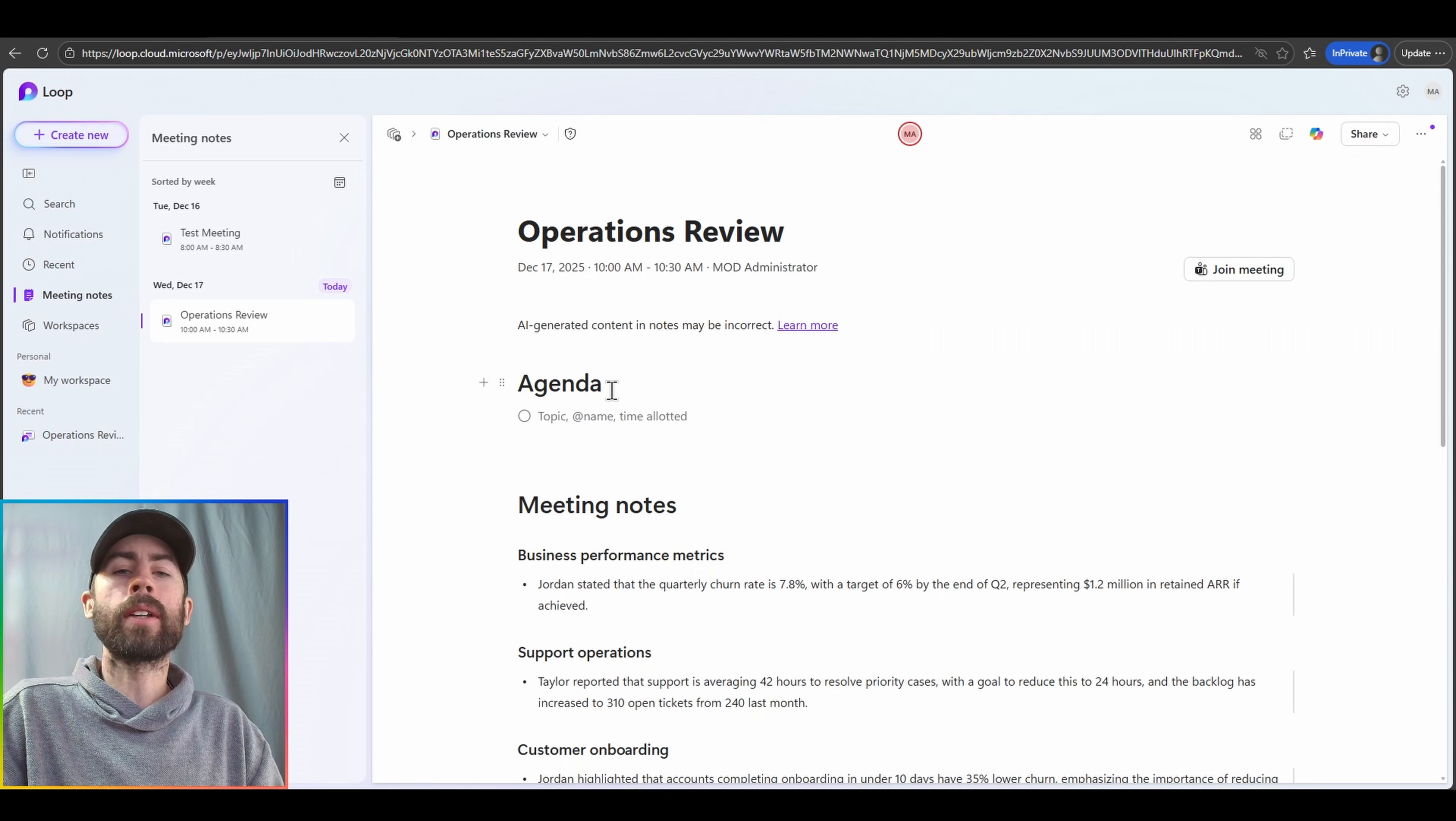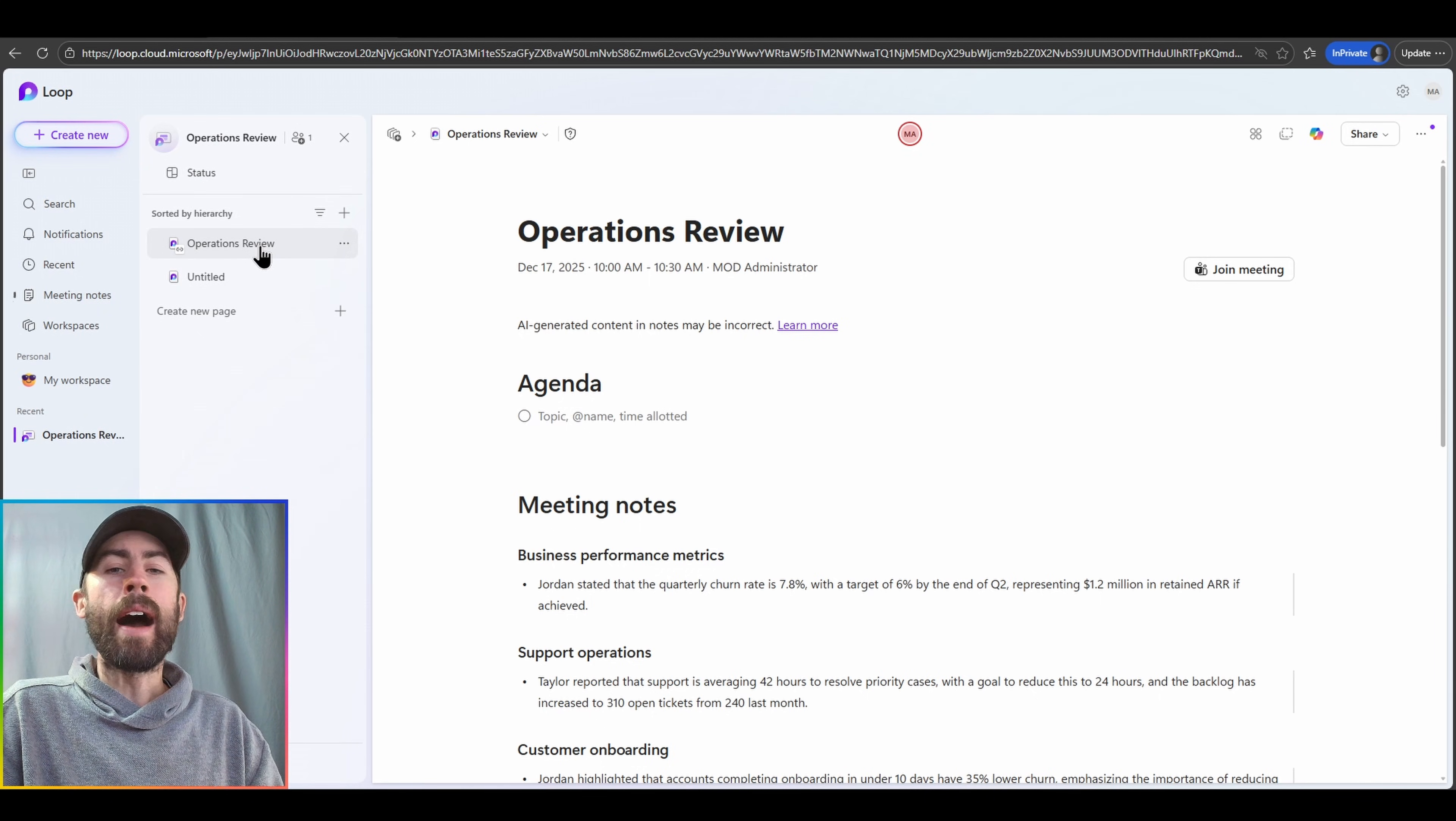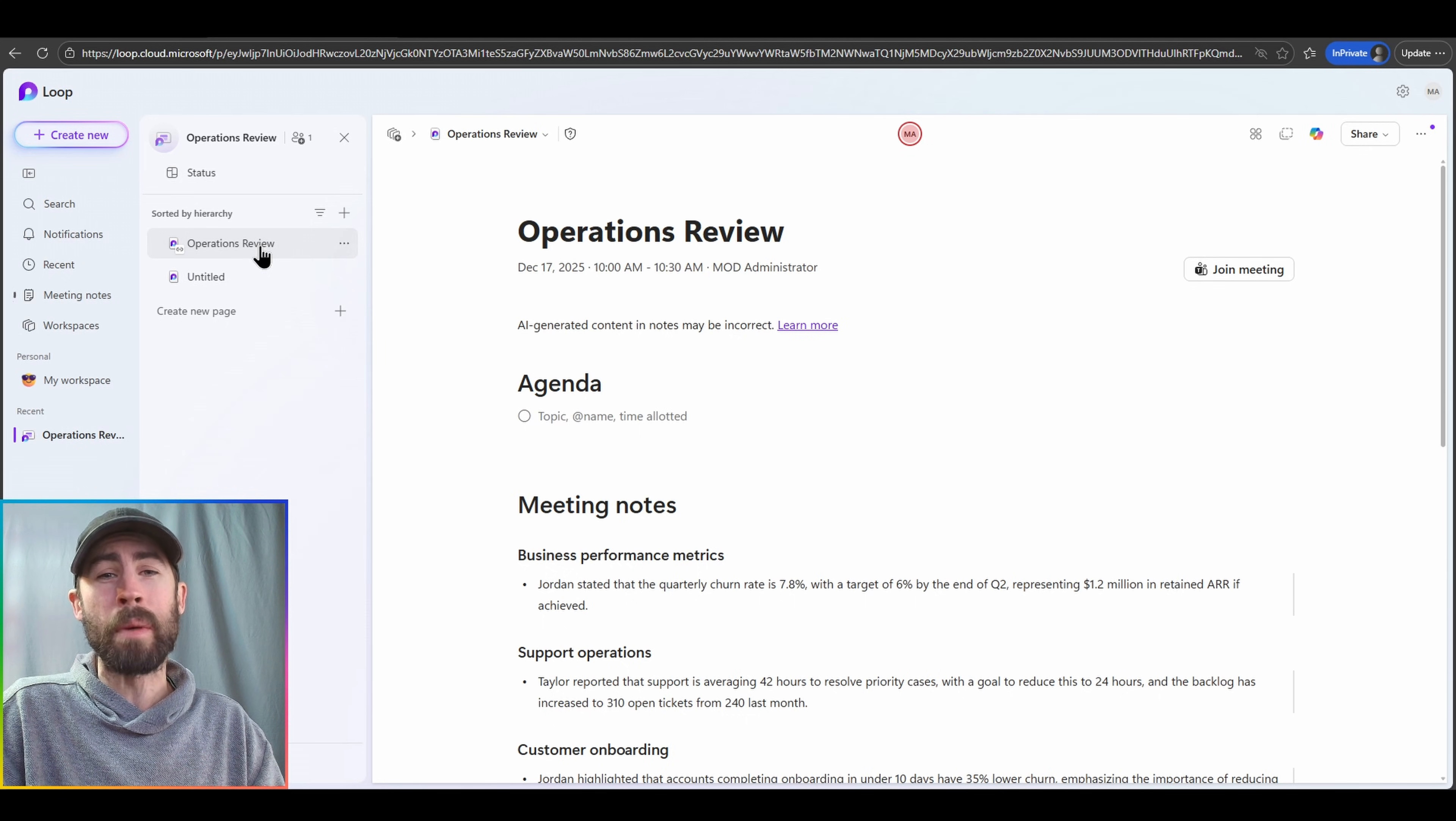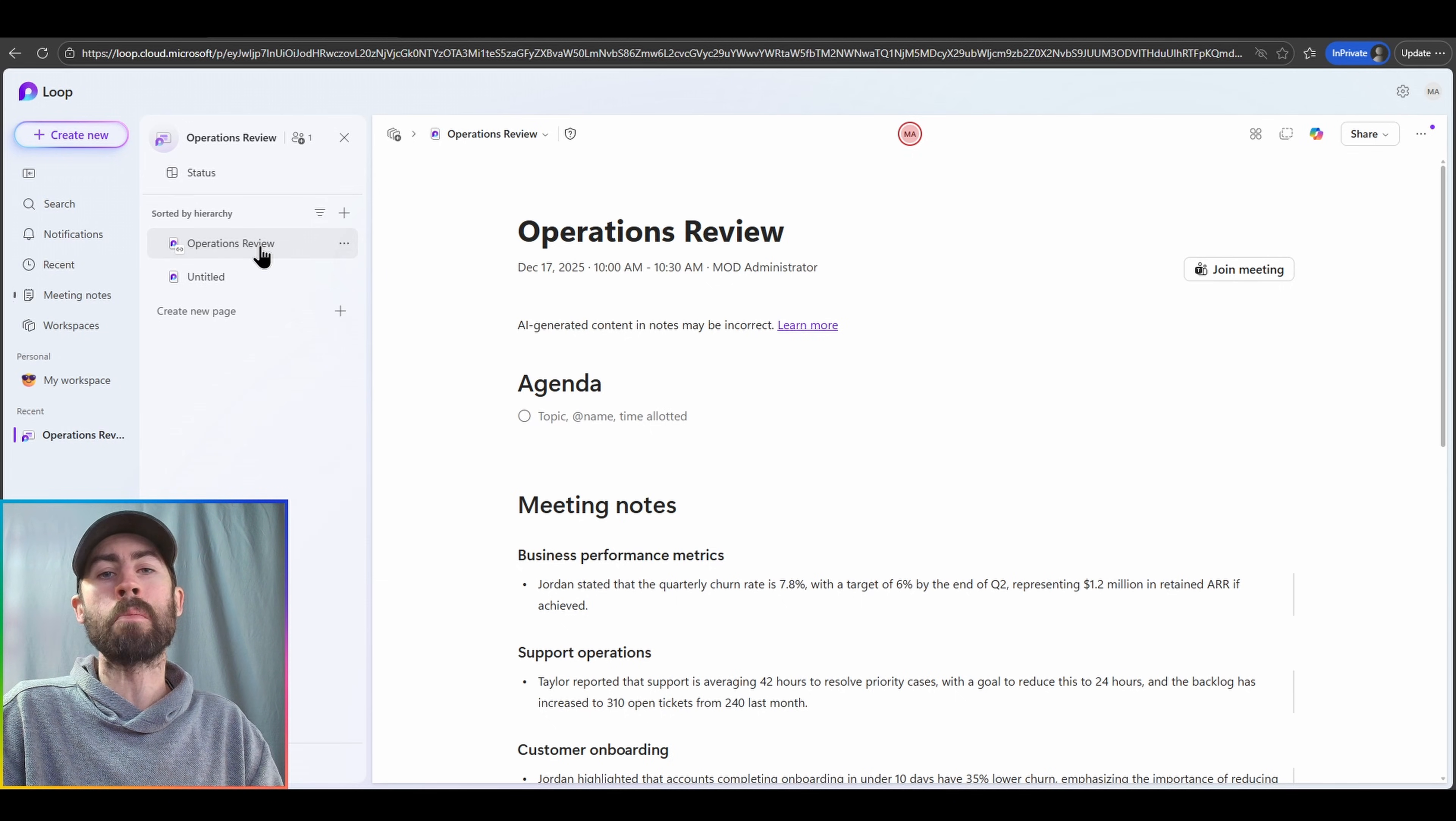So every single time I have a meeting, I can take the automated meeting notes with any improvements or additions or edits that I've made or my team has made. And I can centralize those in a workspace that everybody has access to, so they can easily go back to any of my previous meetings.